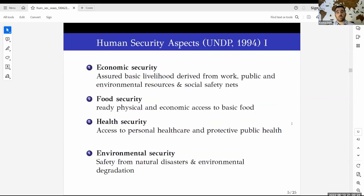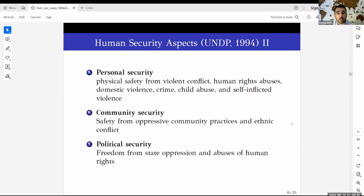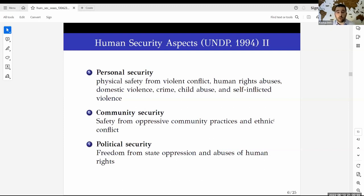The broad aspects of human security as defined by the UNDP back in 1994, underpinning this whole process, are economic security, food security, health security, environmental security, and personal, community, and political security. These aspects also exhibit very large interrelations and interconnections. For example, the recent COVID crisis identified the link between health security and community security, and health security and political security.